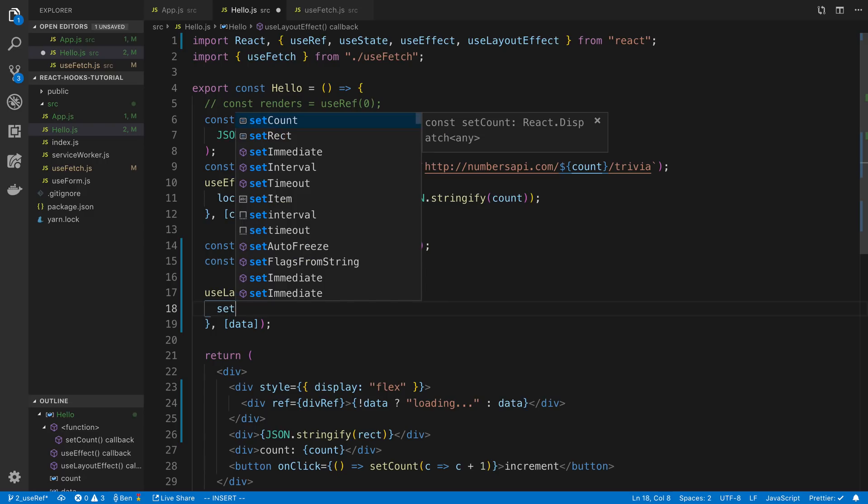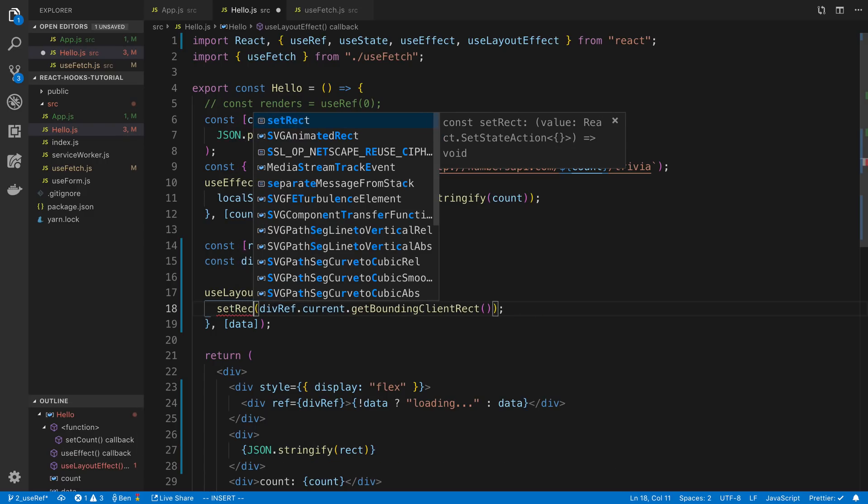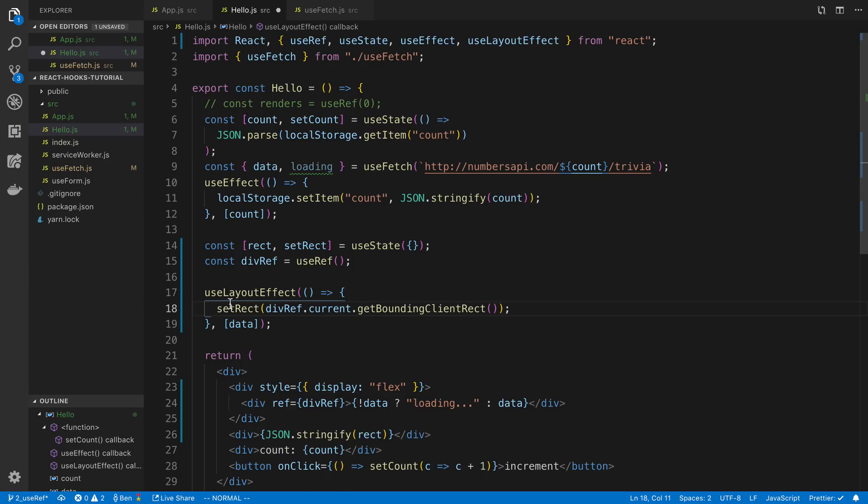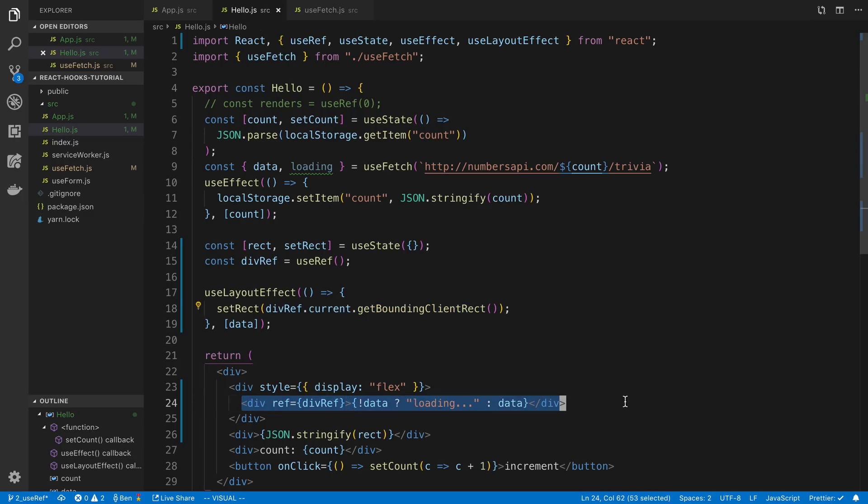So every time we get a new piece of data we are going to get the size of this div and then we are going to update this state and we are going to display the new size to rectangle.